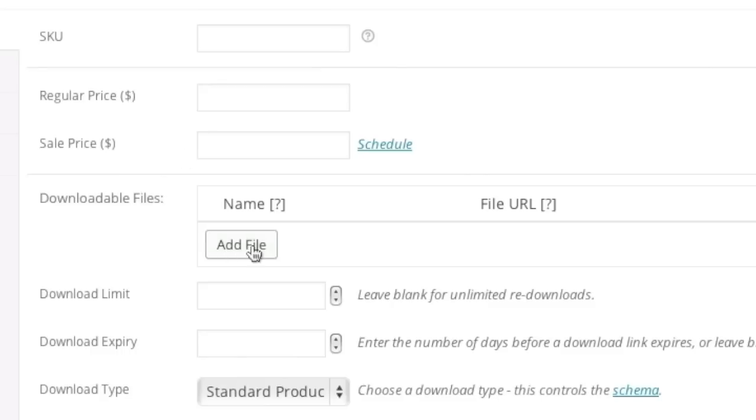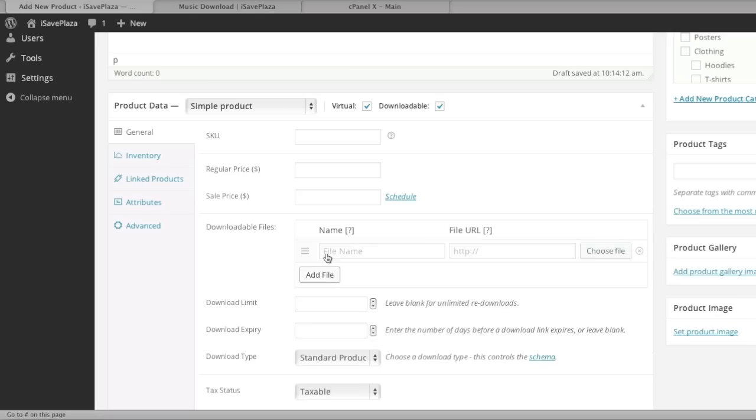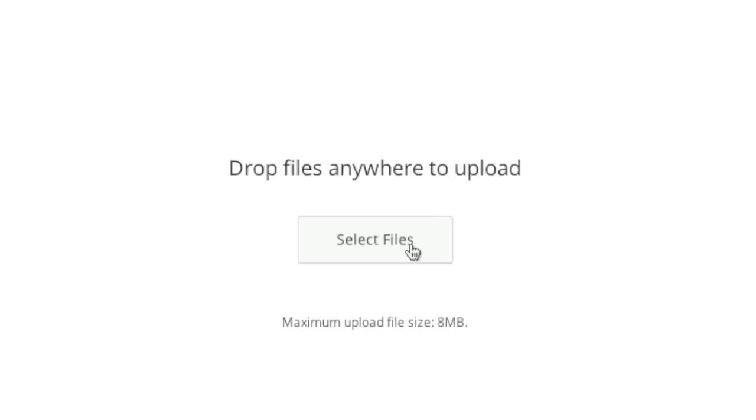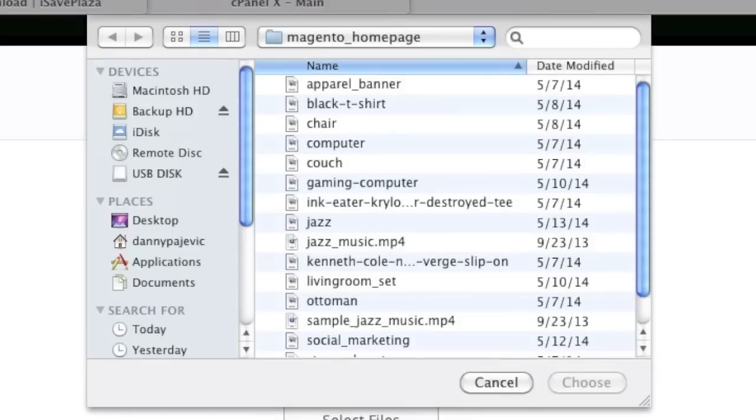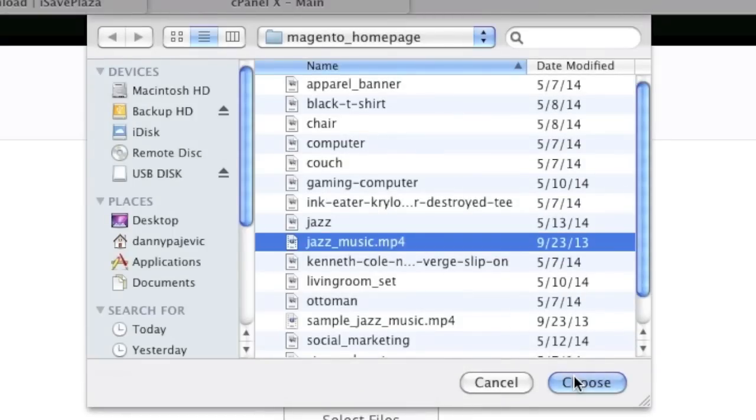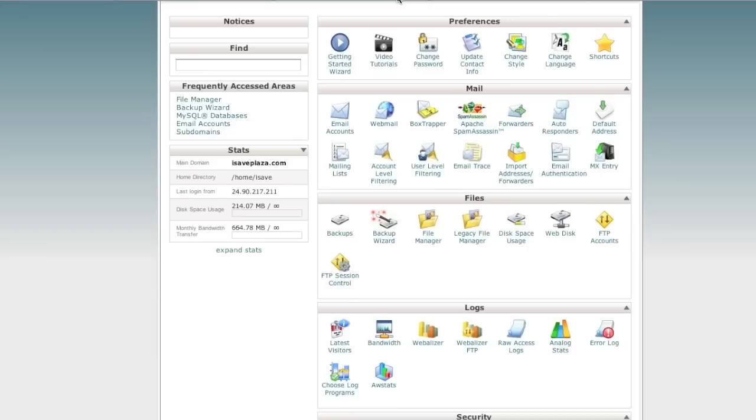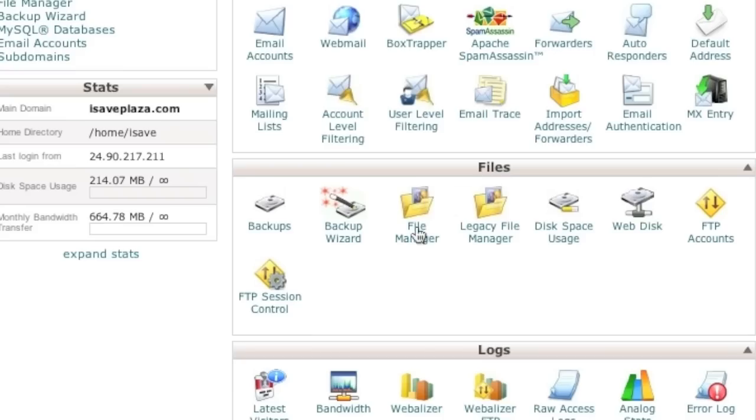Note that when adding a file, say for example I'm trying to add this file right here, and since my upload file size limit is 8 megabytes when I try to add it I get an error. Simply go to the directory where WordPress is installed. You can do this with an FTP client or a file manager such as this one.